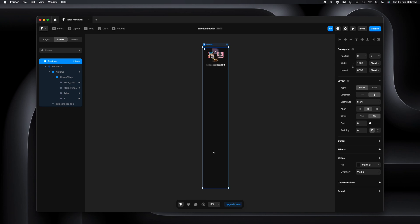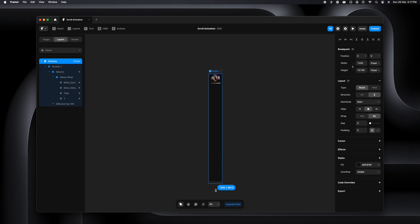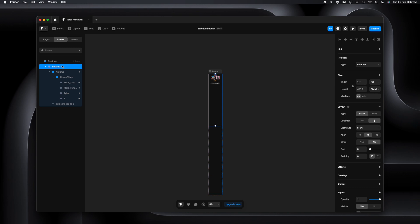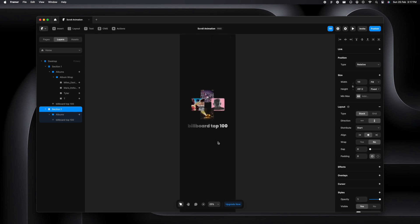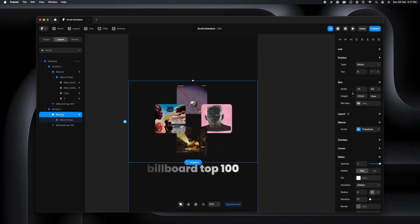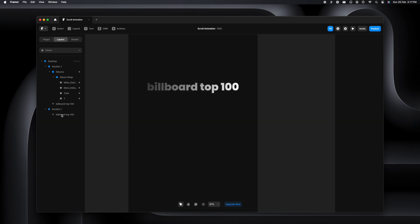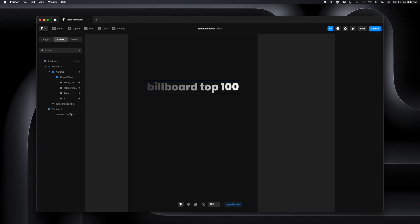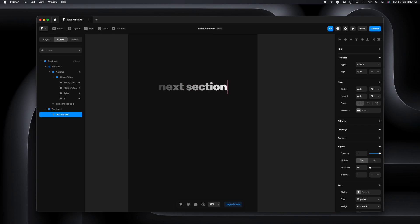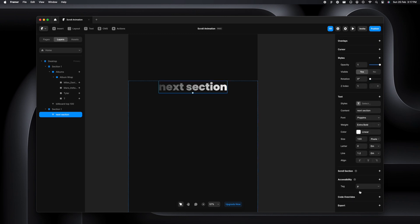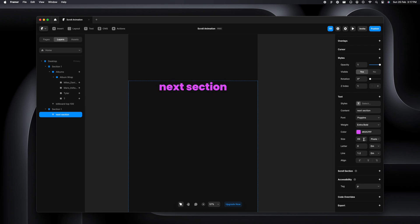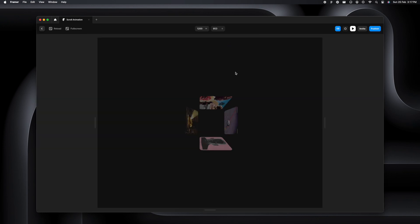Now what if we have to add another section right under this? We'll select the section and press Command D which will duplicate it. We have section two now. I'm going to make sure it's different, so I'm going to change it to next section and change the color to something cool like purple.